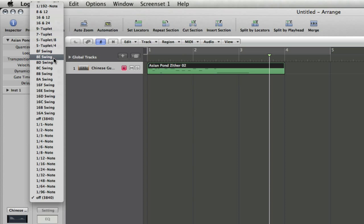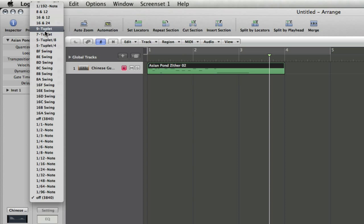You've got quintuplets for 8ths and quarters here, some more advanced tuplets like 7 and 9, and finally we have combinations up here. So we have 16 and 12,